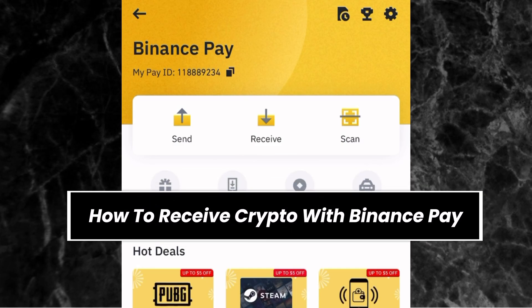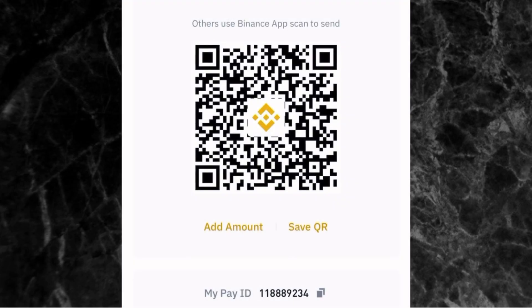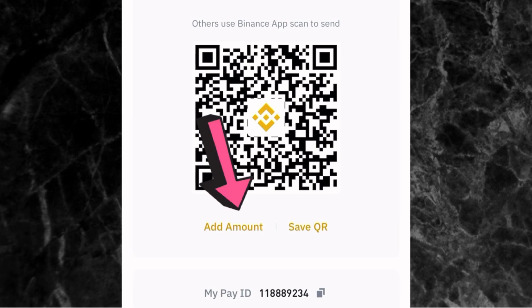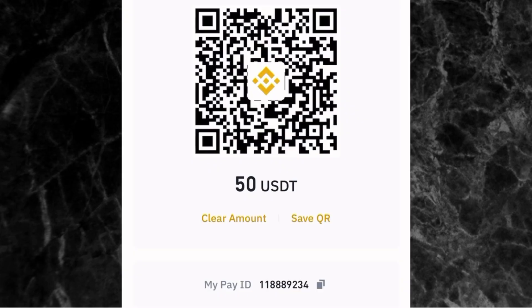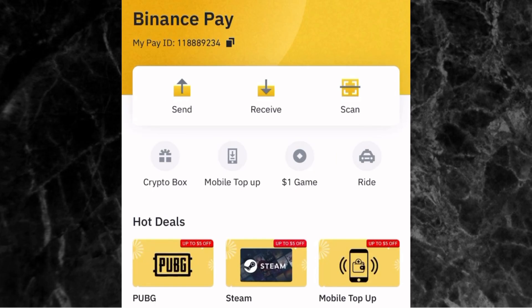Now, if you want to receive crypto from someone, tap on Receive. You'll see a QR code that the person can scan to send you crypto, or you can simply send the person your Pay ID. You can also add a specific amount — for example, if you are charging someone 50 USDT, tap on Add Amount, select USDT as the currency, enter 50, and tap confirm. When the person scans the QR code or uses your Pay ID, they will send exactly 50 USDT to your Binance account. That's the simple way to send and receive crypto via Binance Pay with zero fees.